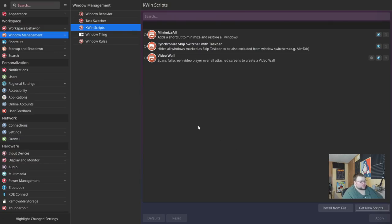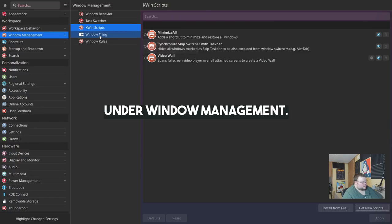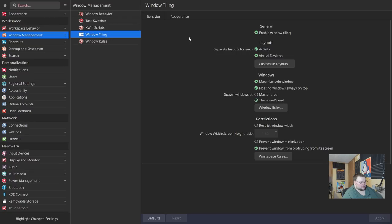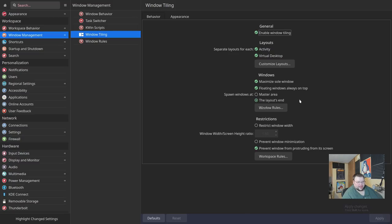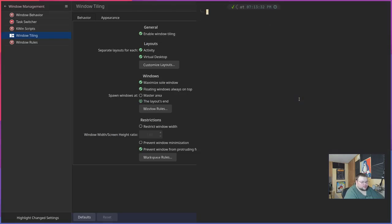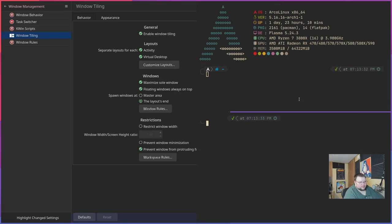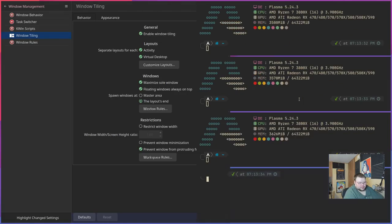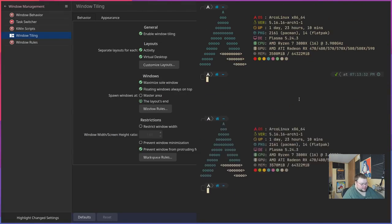Once you've installed it, close out of settings, because it won't appear until you close it out and open it back up, if you have it open. Anyway, you'll find a new section here called Window Tiling. And you'll have to enable tiling with this button here. And then it'll apply. And all your windows then will be tiled. So if you open up a new window, you'd get more windows like this.